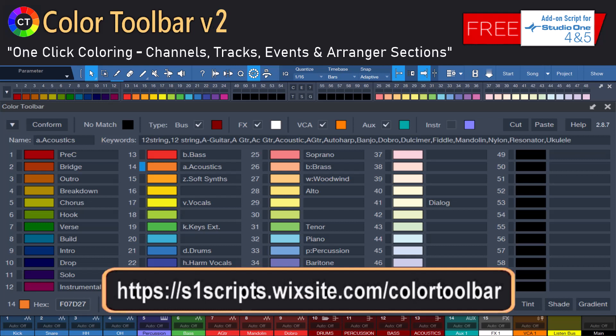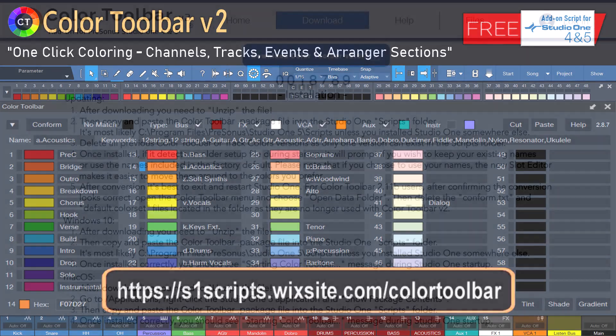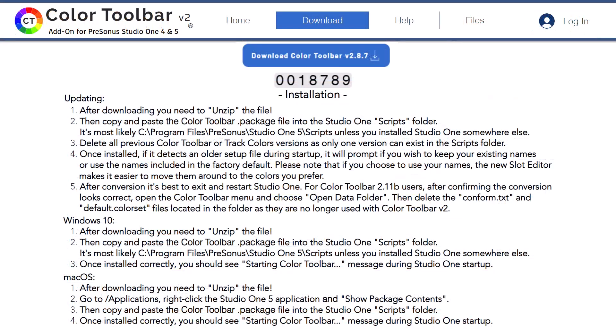Here's the link to the Color Toolbar website. To download from the website, click Download on the menu, then click the blue Download button located at the top of the page.